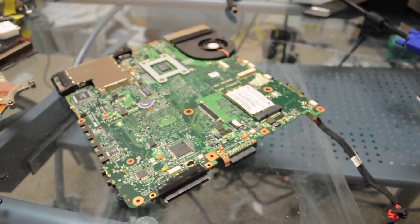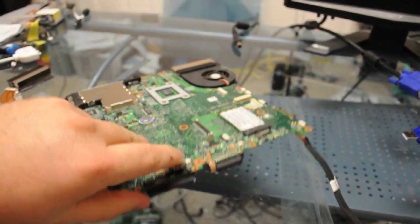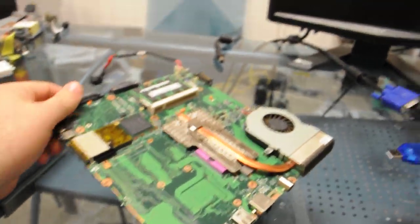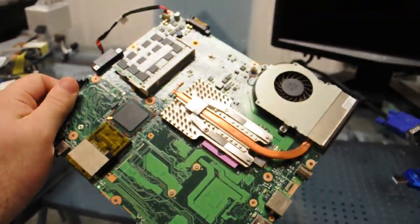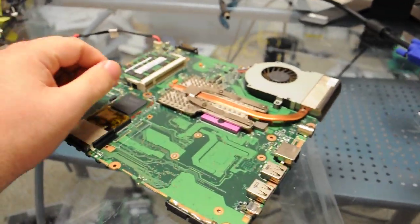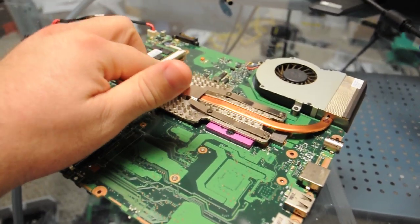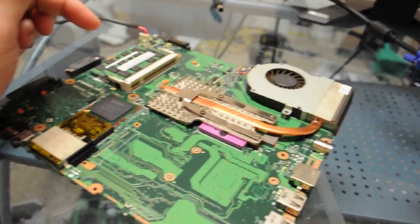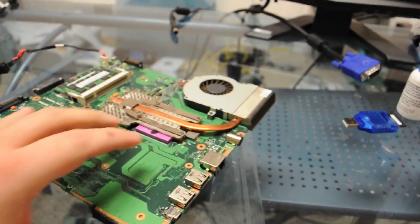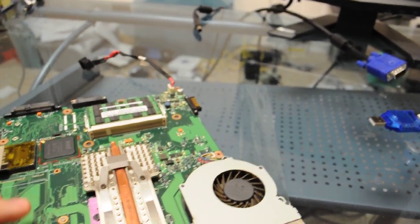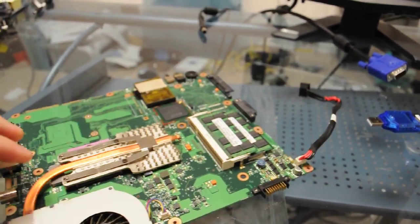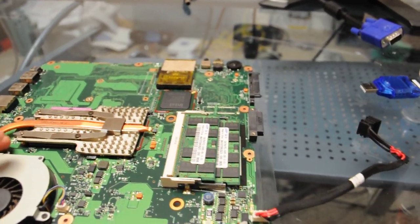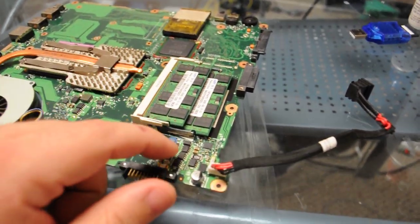Okay, so what we have here is a Toshiba A135 board that we received. It actually has an Intel graphics chipset on it and our user has stated that it does not power on.